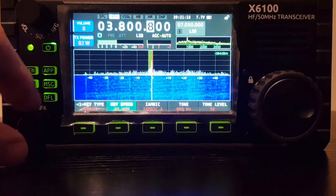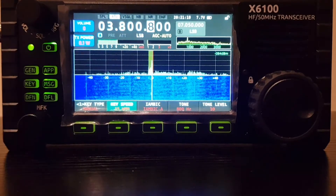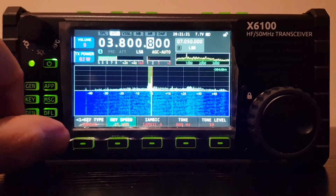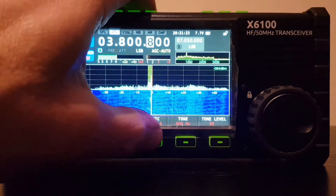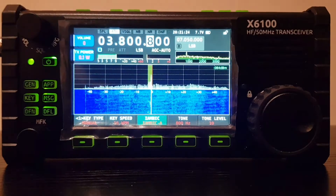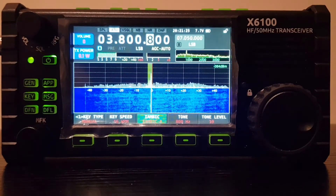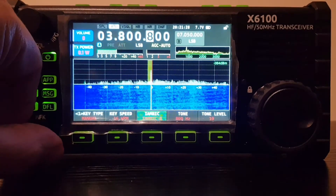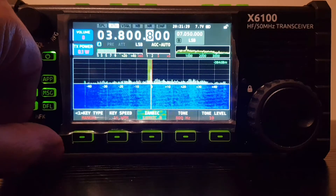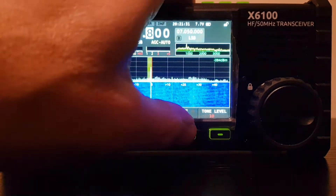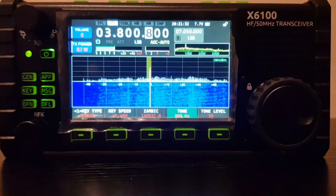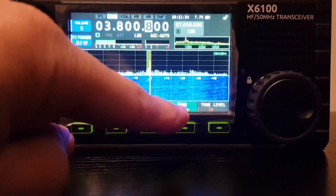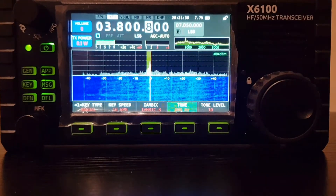Then we'll go over to the key speed, and we have 15 words per minute which can be adjusted with the same button. The next one is labeled iambic and it says iambic A or B.